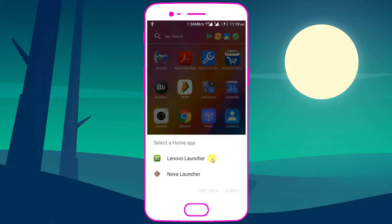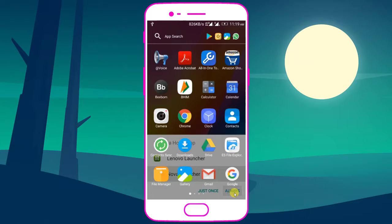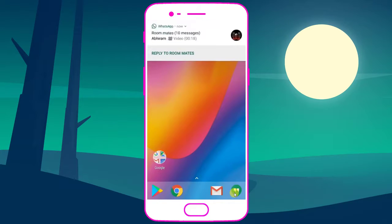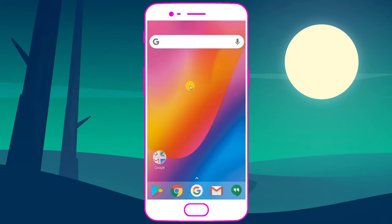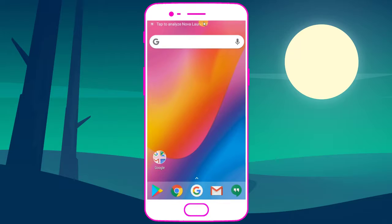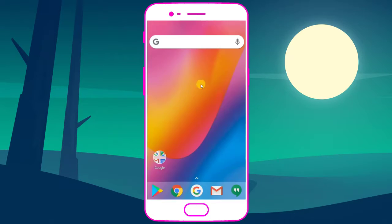Change the default launcher to Nova Launcher. Remove all the icons, dirty or waste icons from the home screen.